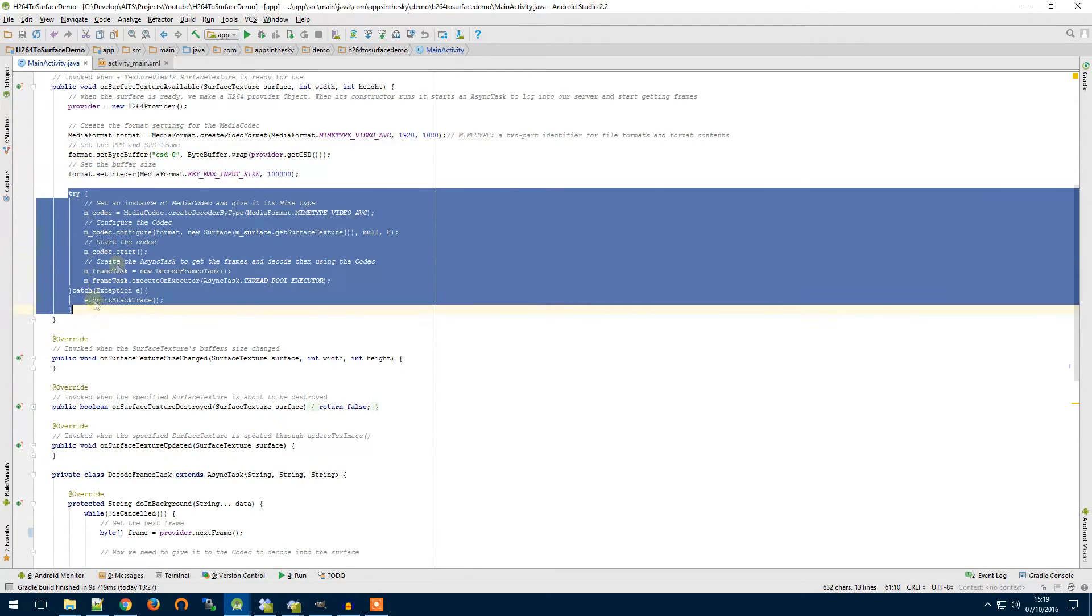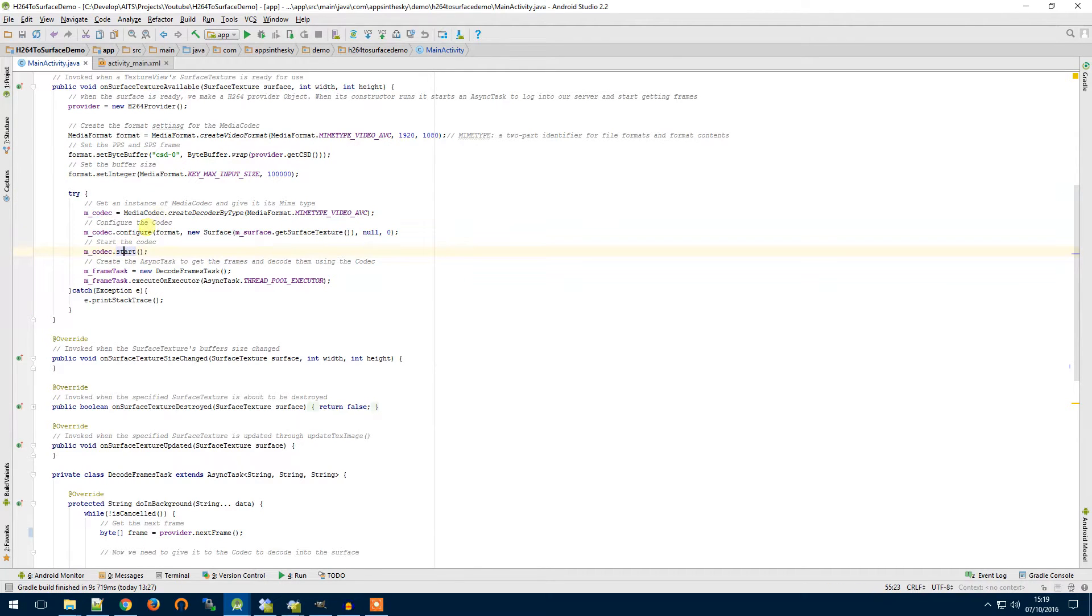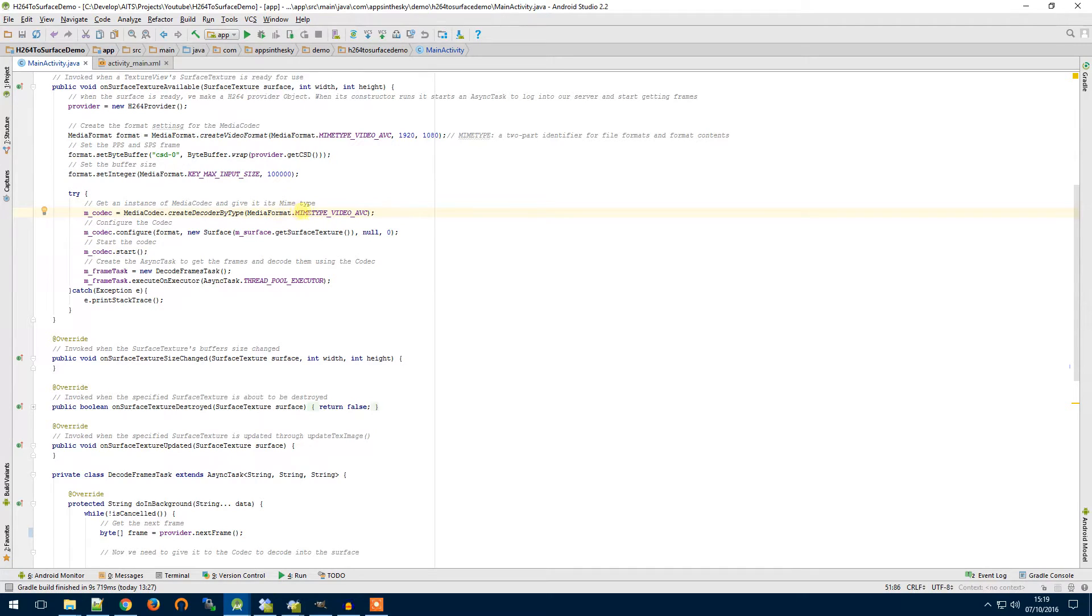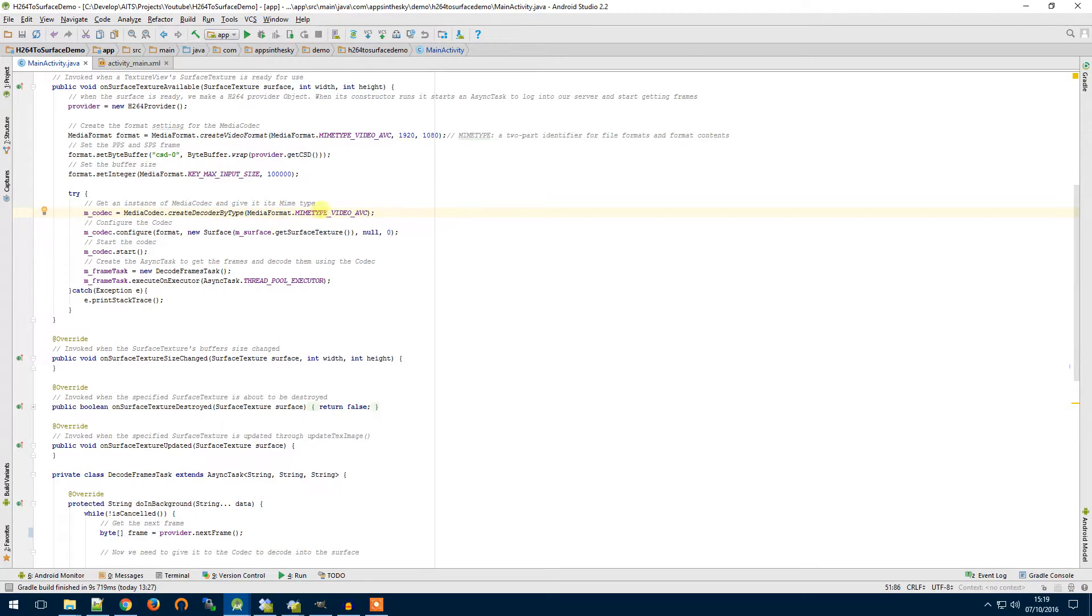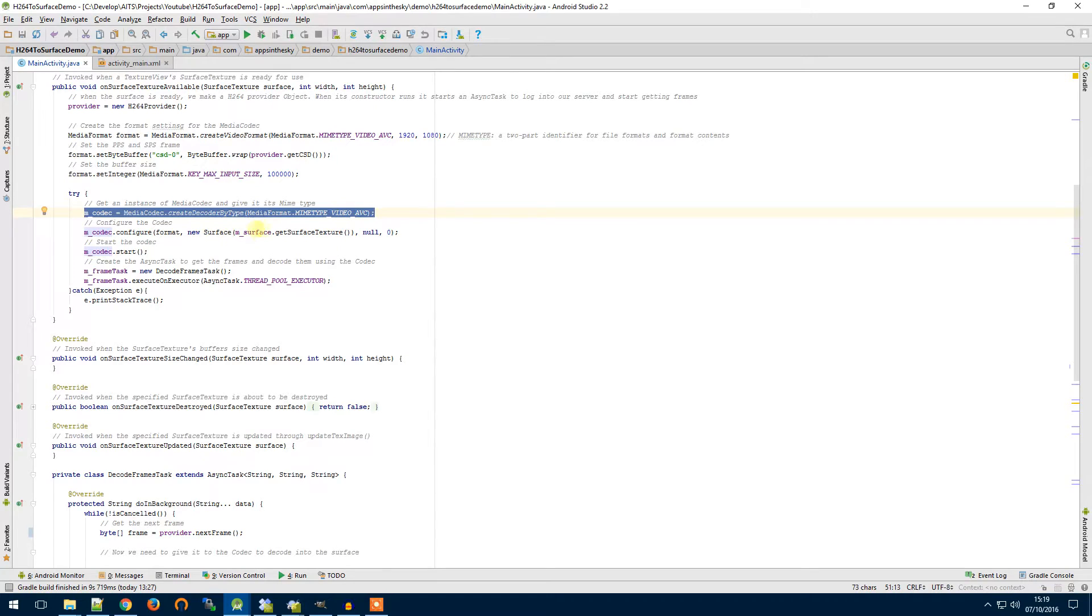So then in this try catch block here this is where we're going to create an instance of our codec. As you can see here we're using a mime type and this is a file type with a content type so that the media codec is the right type for what we're using here. We're using an mpeg4 h264 basically stream.